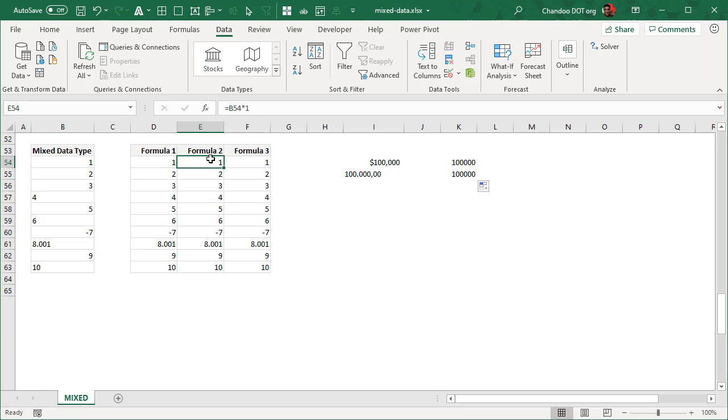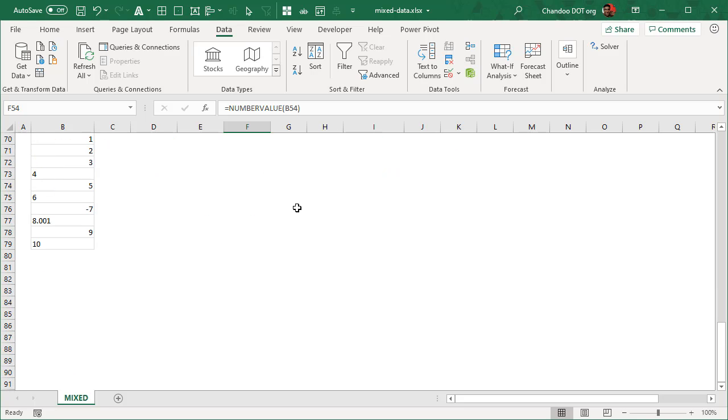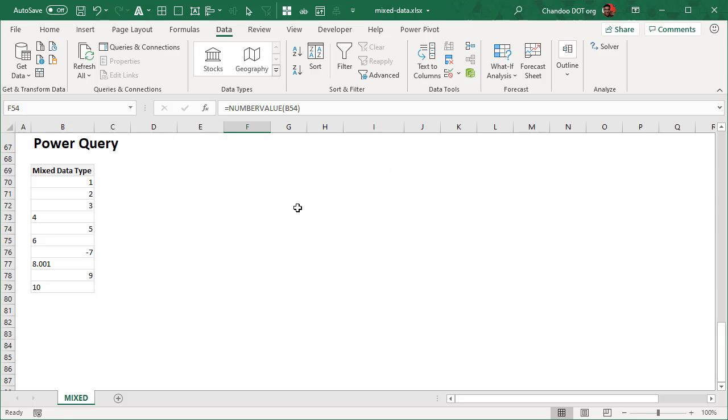So that's the formula method of using different formulas: one is VALUE and then adding zero or multiplying it to one, and then using NUMBERVALUE.